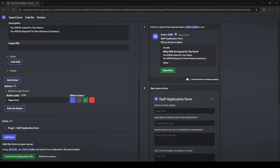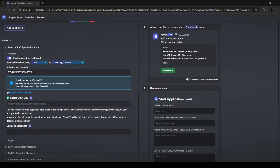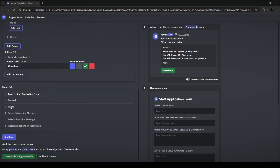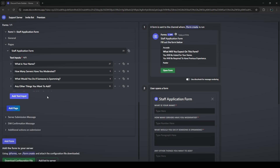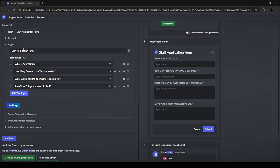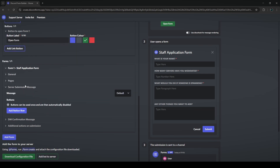Next is the forms section — it's a list of all the forms on your server, and you can have up to five. We can see our current 'Staff Application Form' here. Under general settings, most options are premium, but this is where we set our submission channel. Under pages we can see all the questions already created and edit them — the preview updates on the right side.